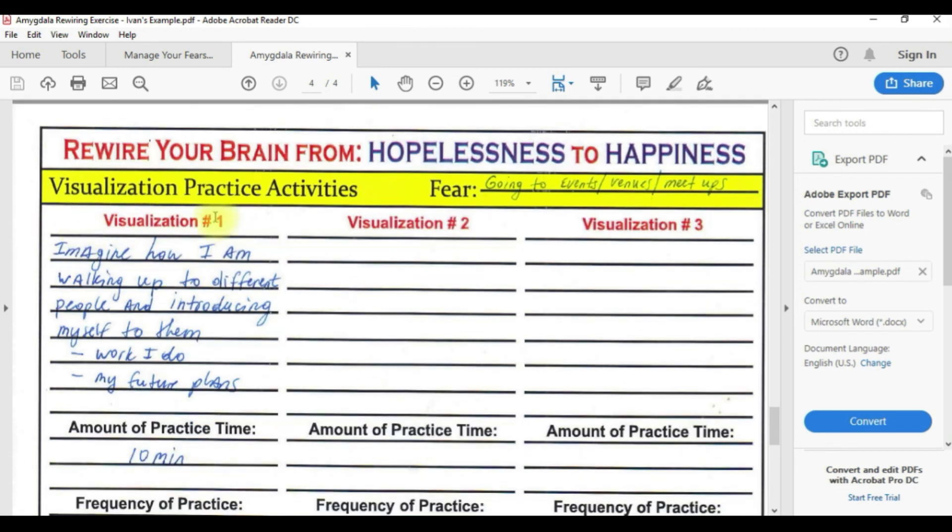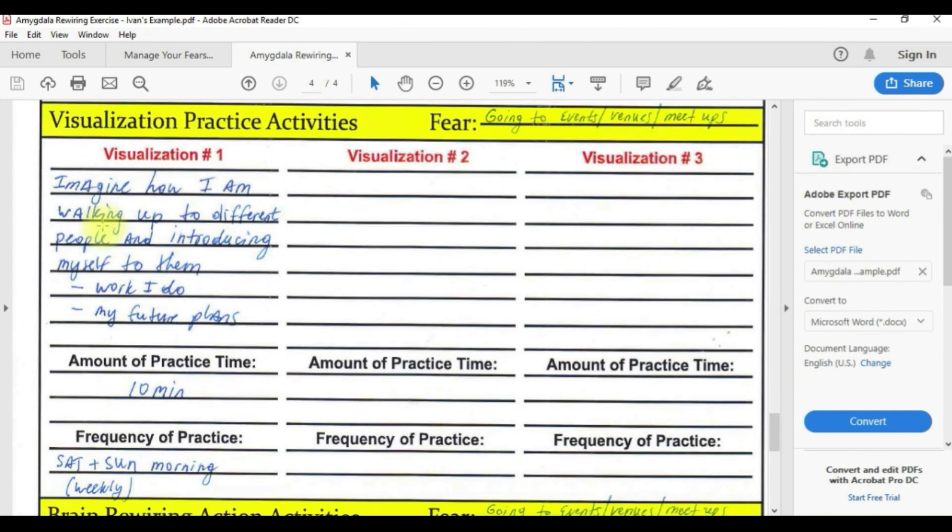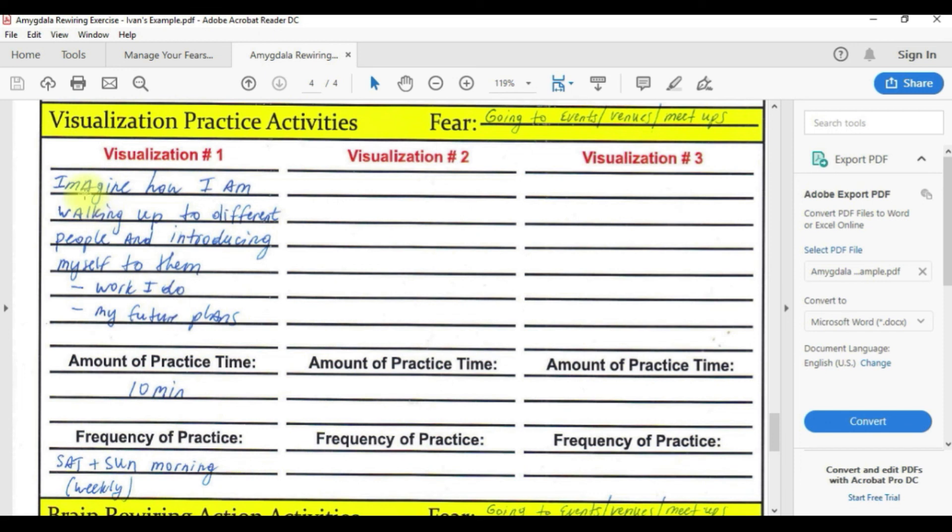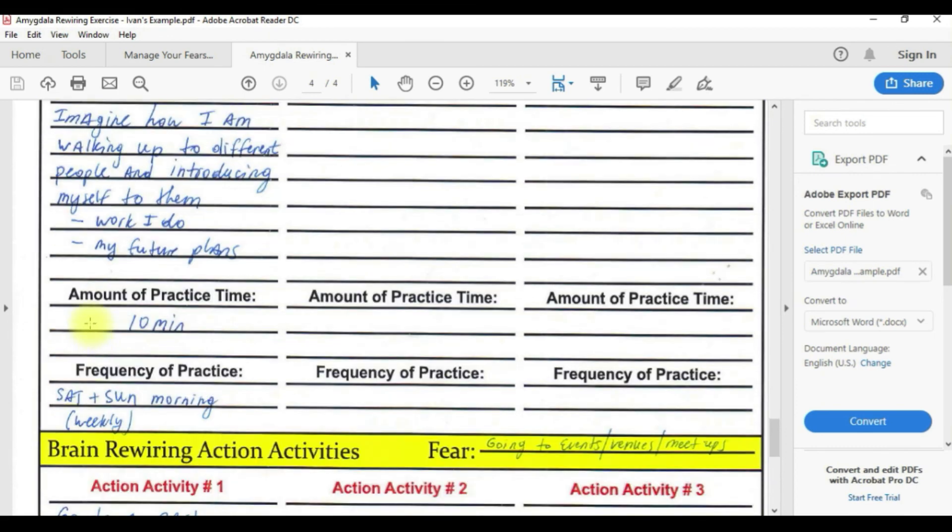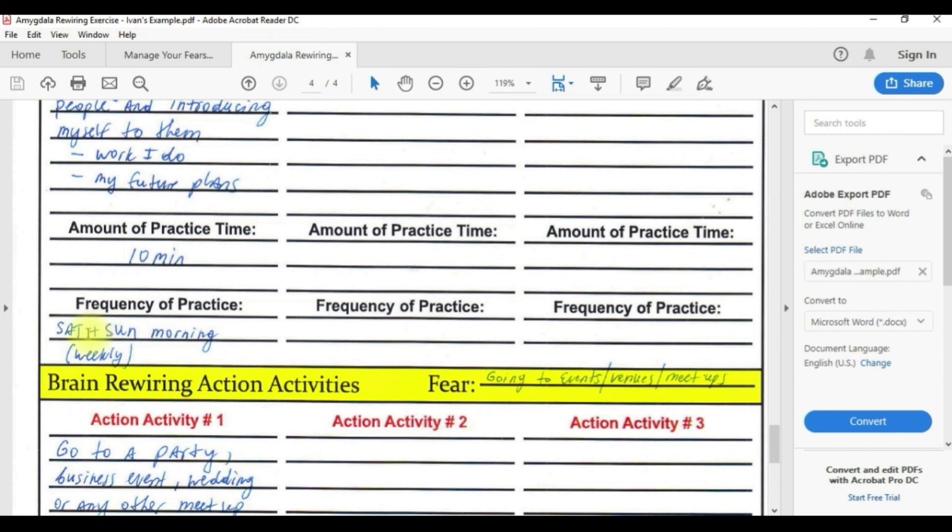For visualization practice, you want to write one, you can write maximum of three but I suggest that you pick only one. Here I wrote imagine how I am walking up to different people and introducing myself to them and I tell them the work I do and my future plans. Amount of practice time is 10 minutes. And frequency of practice time is Saturday and Sunday morning weekly.